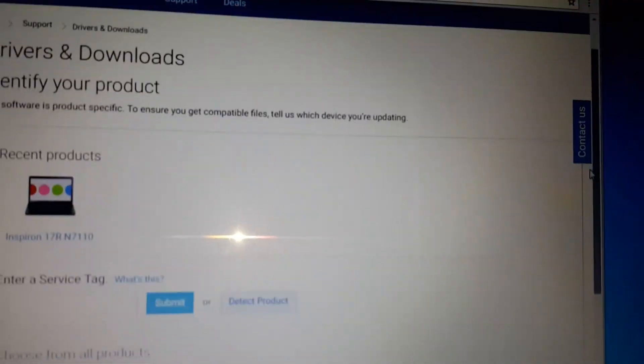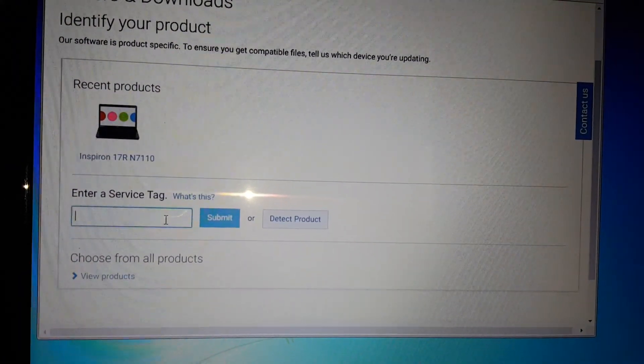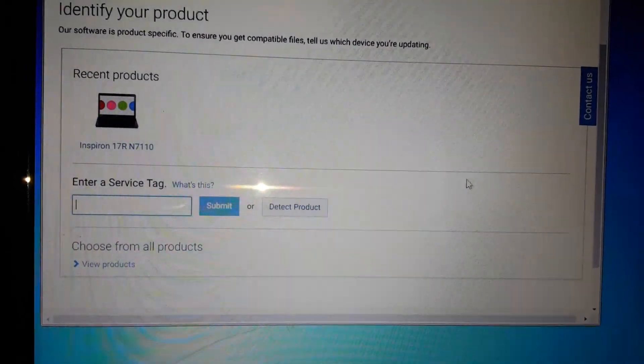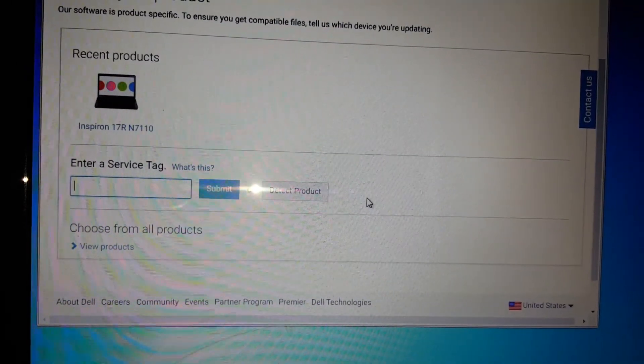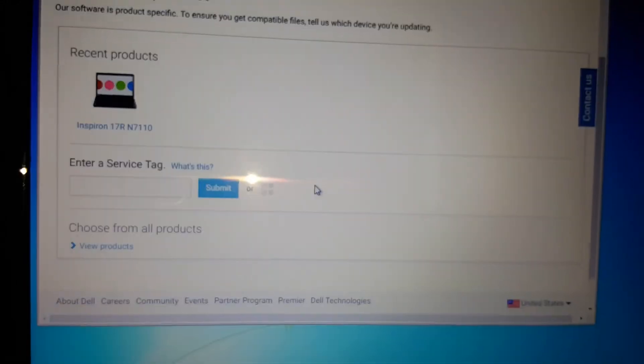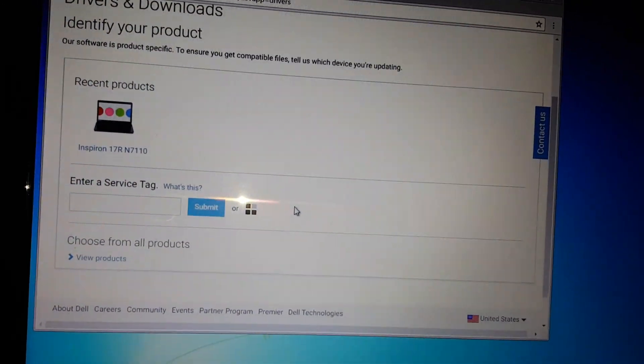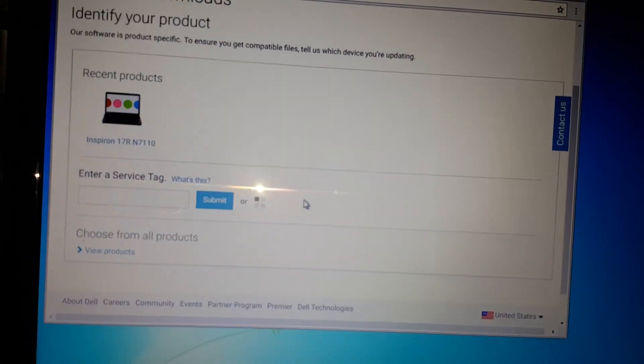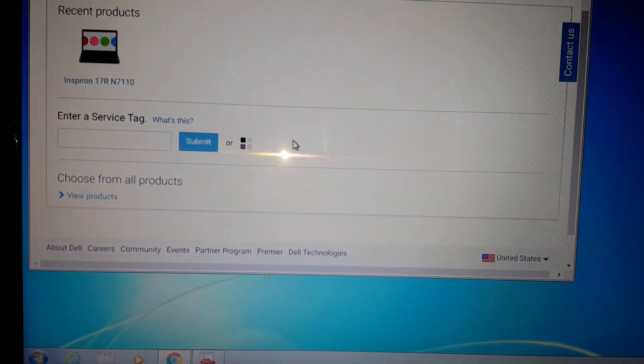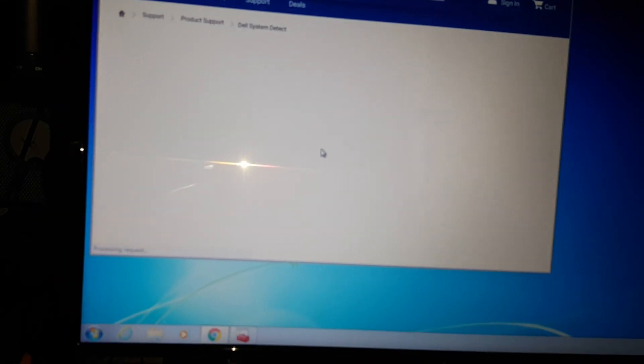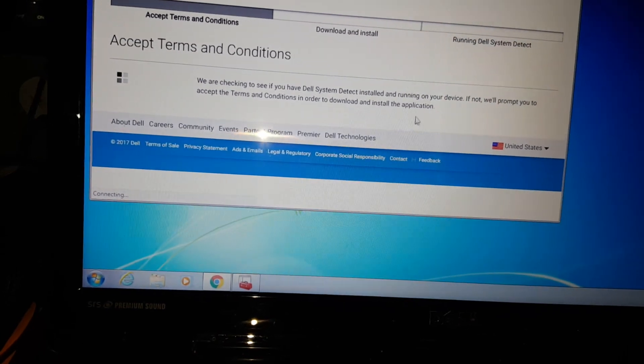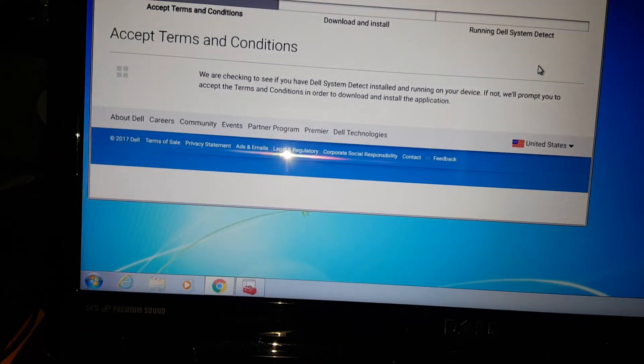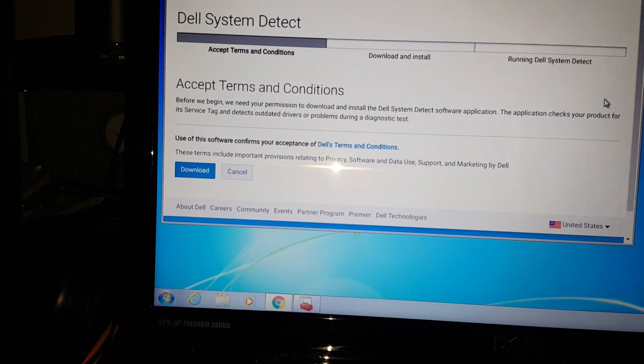Once you go here, if you know your service tag, type it in. If you don't, no big deal. You can detect a product. You can wait, it'll take a couple minutes. There's the service agreement that you have to agree to. Once you agree to that, then it would download an app. You would have to have that app installed and it will automatically detect it.